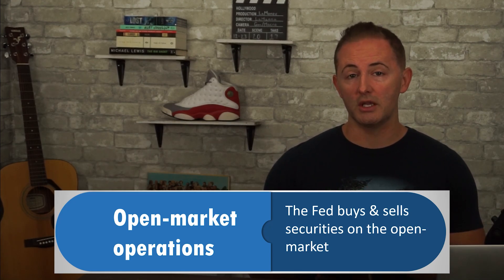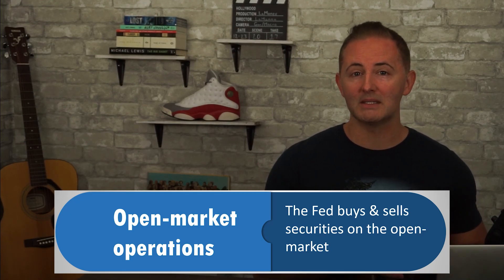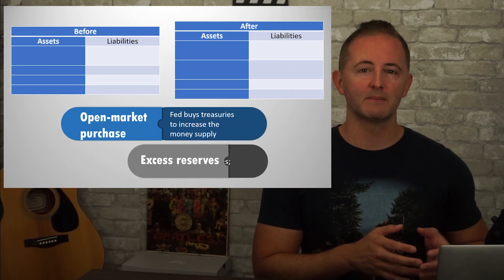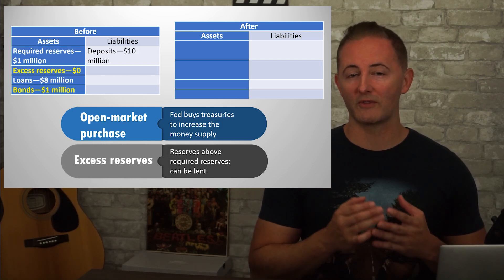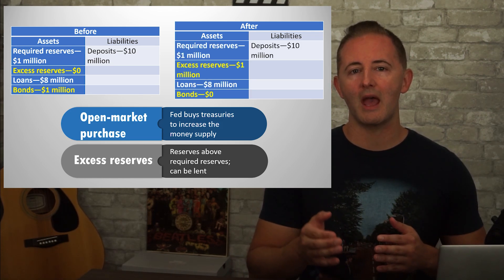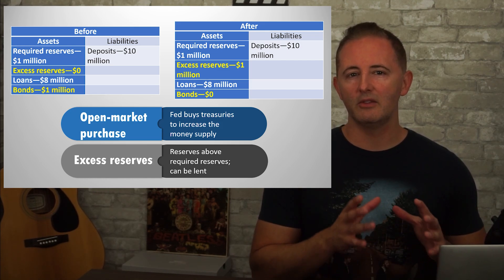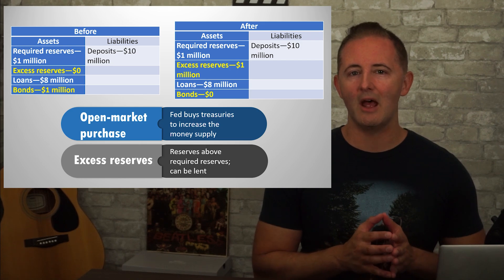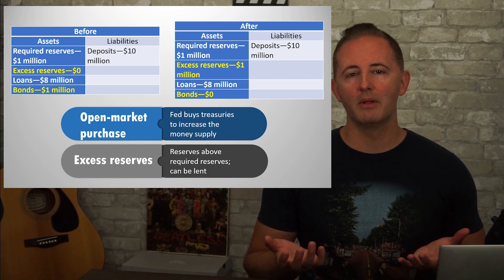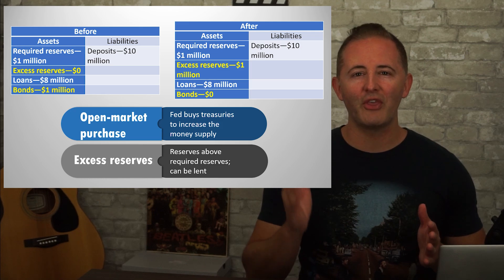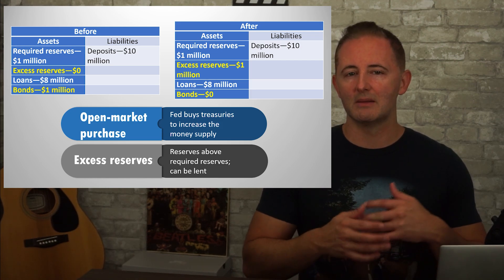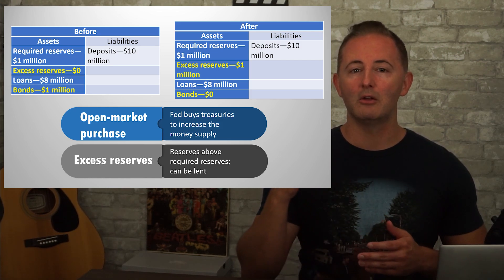The Fed buys and sells securities — most often U.S. Treasury bonds — along with other participants like banks and brokers in the open market. If the Fed wants to increase the money supply, they'll make an open market purchase. For example, the Fed purchases $1 million worth of securities from a bank. The Fed gets the bonds and the bank receives $1 million electronically credited to their account as a reserve. Previously the bank was holding $1 million worth of treasuries; now they have that million dollars as excess reserves. Nothing happened on the liability side. The Fed electronically creates this money out of thin air, which increases the amount banks can lend out, increases the money supply, and lowers nominal interest rates including the federal funds rate.